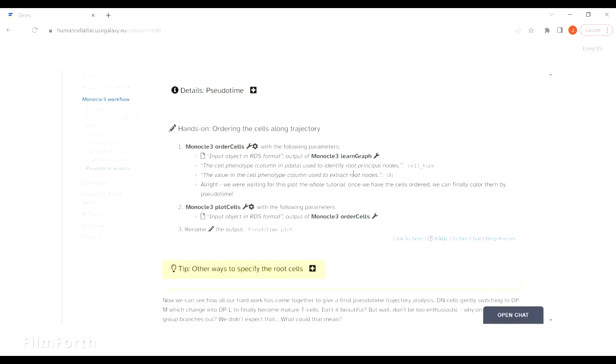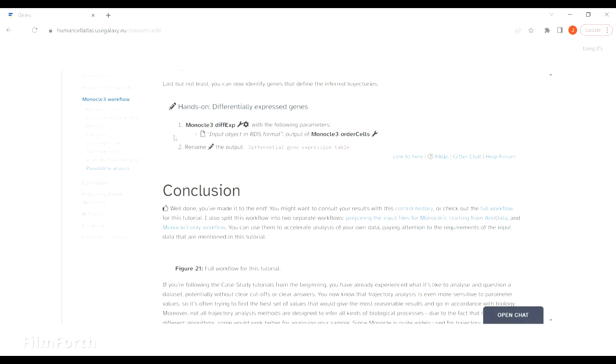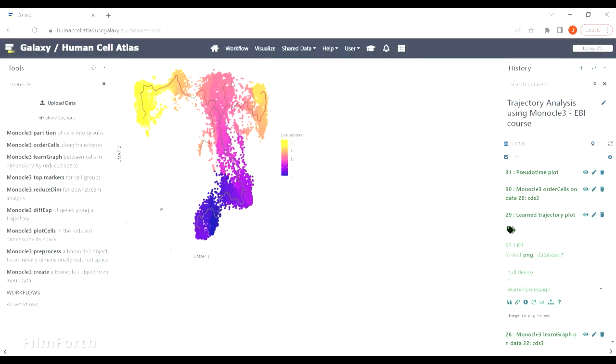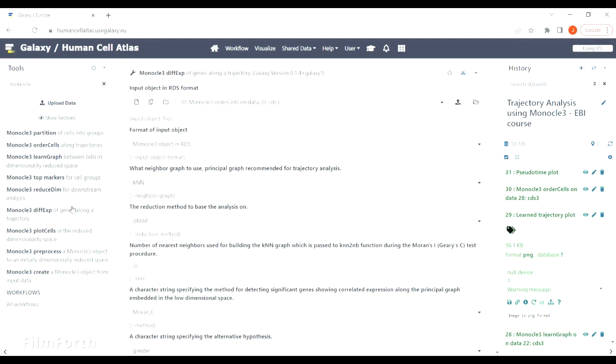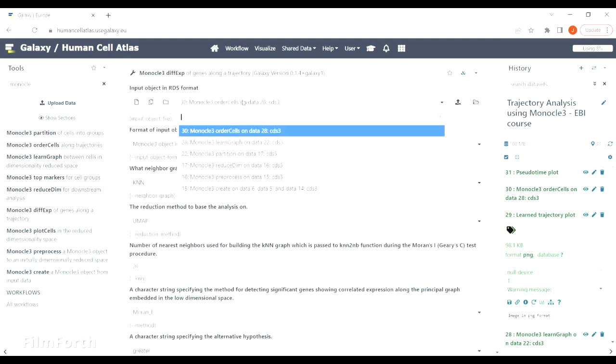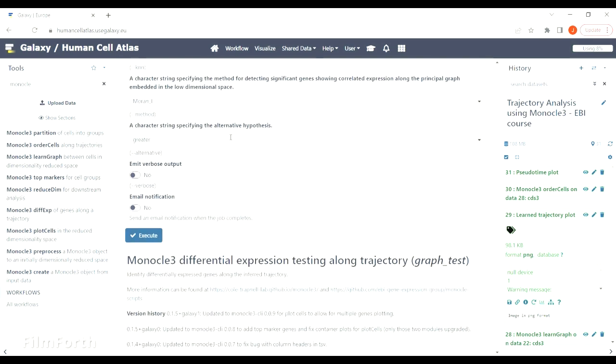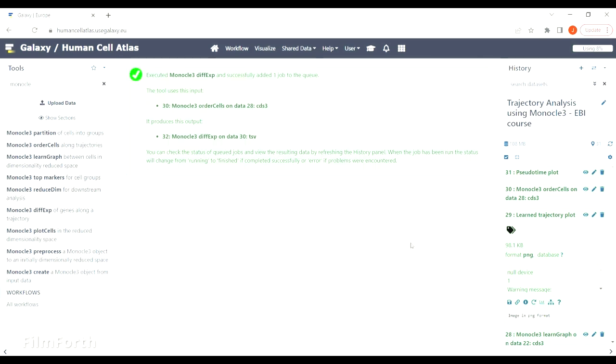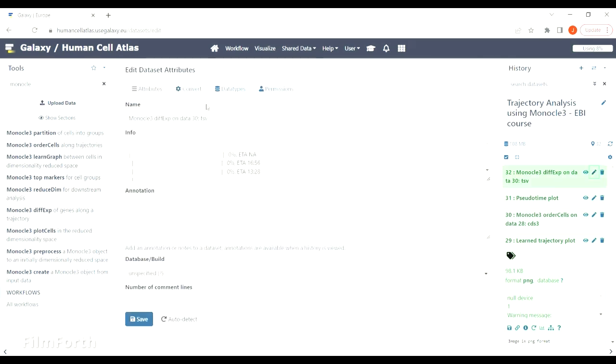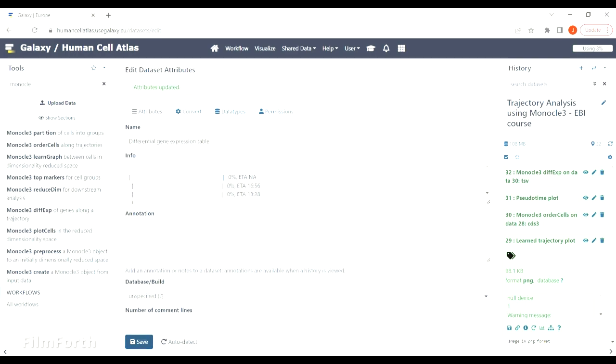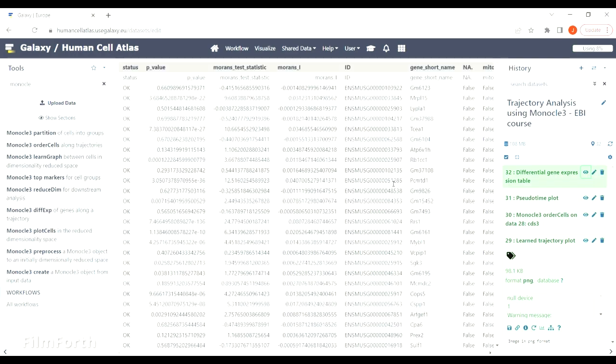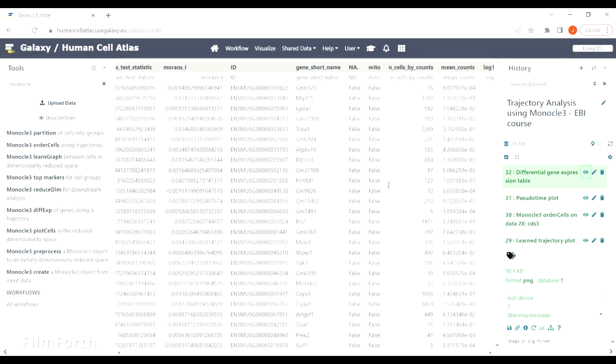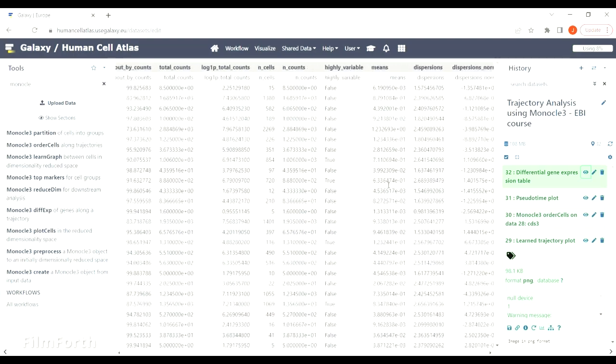Now there is actually a lot of other things you can do to analyze this data more in depth, but in Galaxy we will only use the tool for differential gene expression. There is a bunch of information that you can use for downstream analysis, but the aim of this tutorial was to show you the tools available in Galaxy to perform trajectory analysis using Monocle 3.